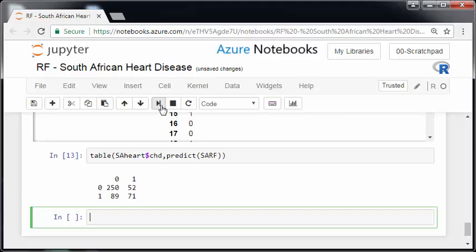And essentially, that's not great. So I get an overall... Essentially, the diagonal elements, I get 250 correctly identified as zeros. I get 71 correctly identified, predicted as ones. But I'm misclassifying 89 plus 52, which is 141. So essentially, I'm not doing that great here at all, to be honest with you. So, 321 out of 462 is my accuracy.